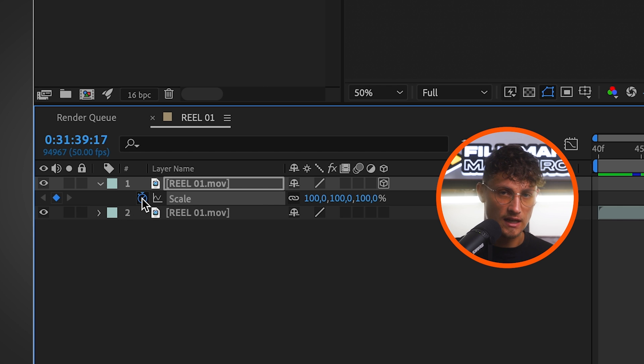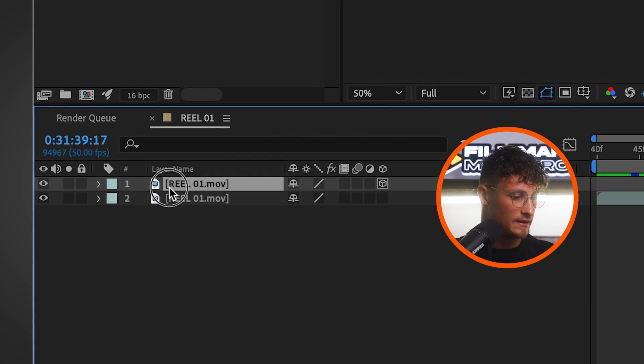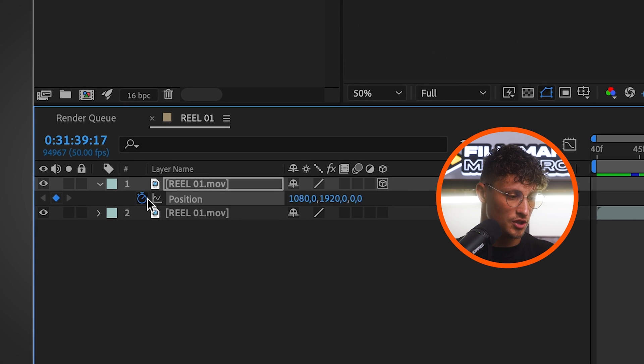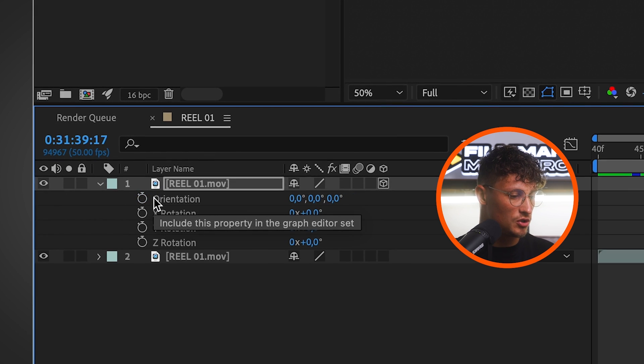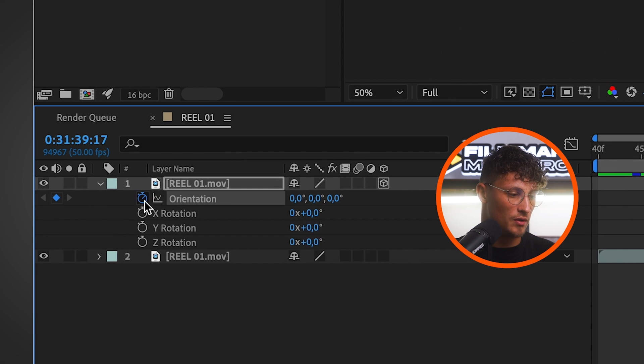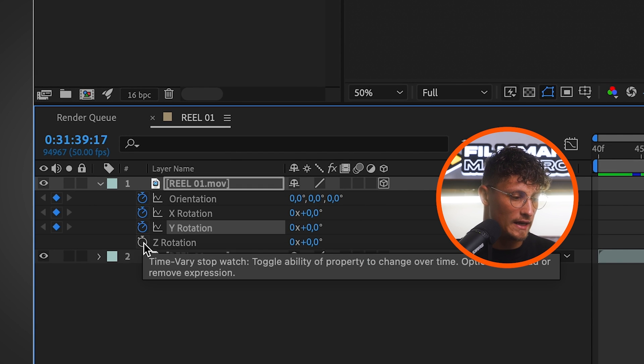And then we go at the begin of the frame and make sure we keyframe scale. And we bring up scale by pressing S. And we bring up position by pressing P and keyframe position. We also want to keyframe the rotation, X rotation, Y and Z. And that's because we want to keyframe the whole motion of the logo spin. And that's our base. That's our starting point. We want to make sure to keep this information for the first keyframes.